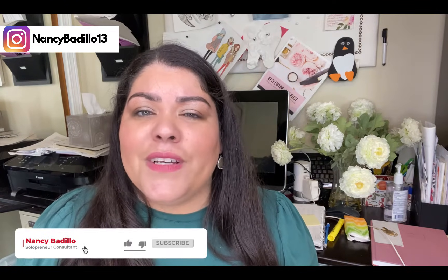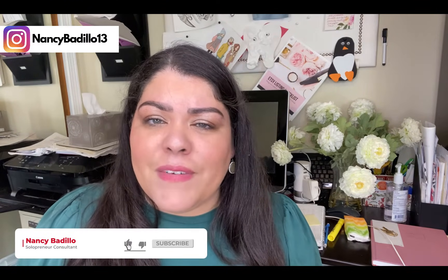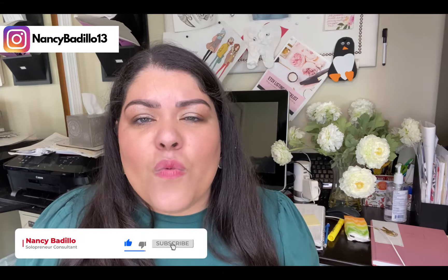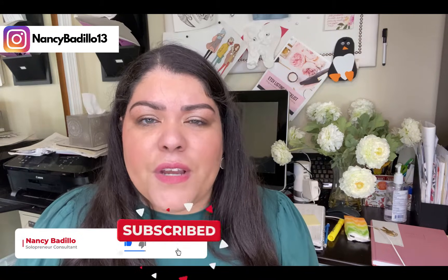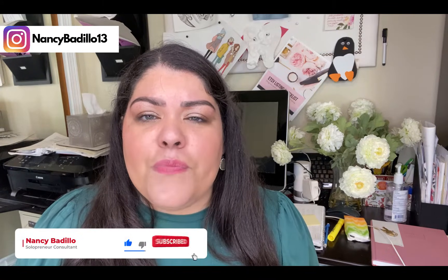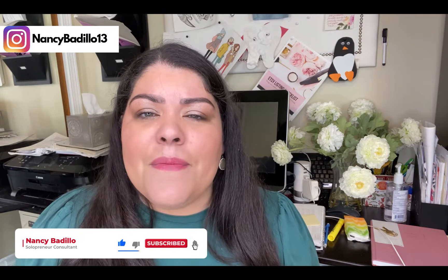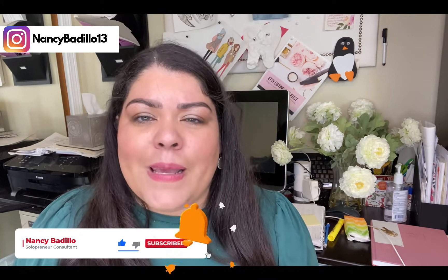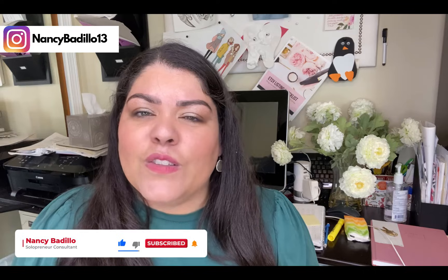Also, if this is your first time visiting my channel, consider subscribing today. I do upload weekly videos to help you build an impactful online business. So let's head over to my computer to get started.